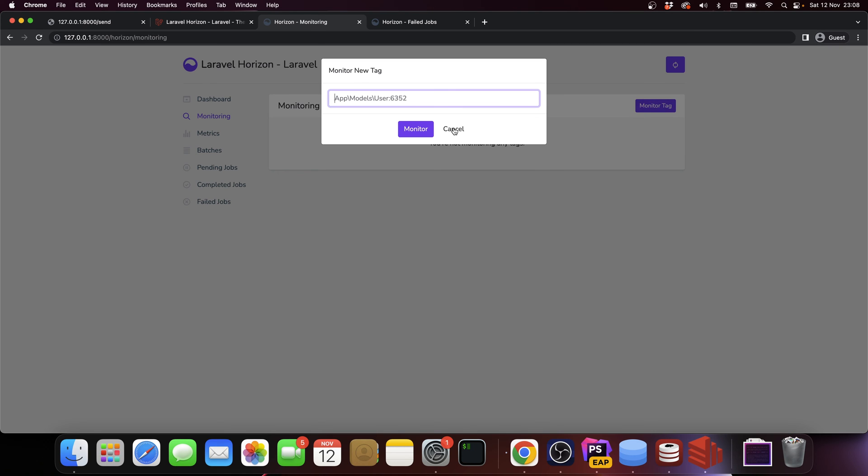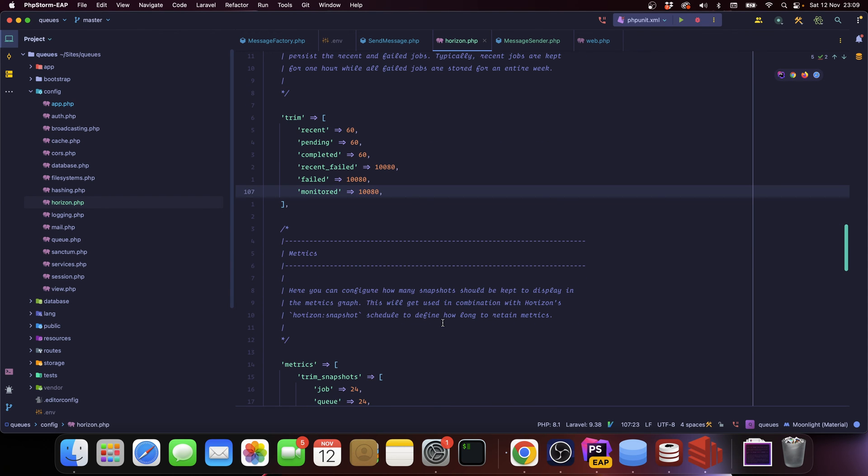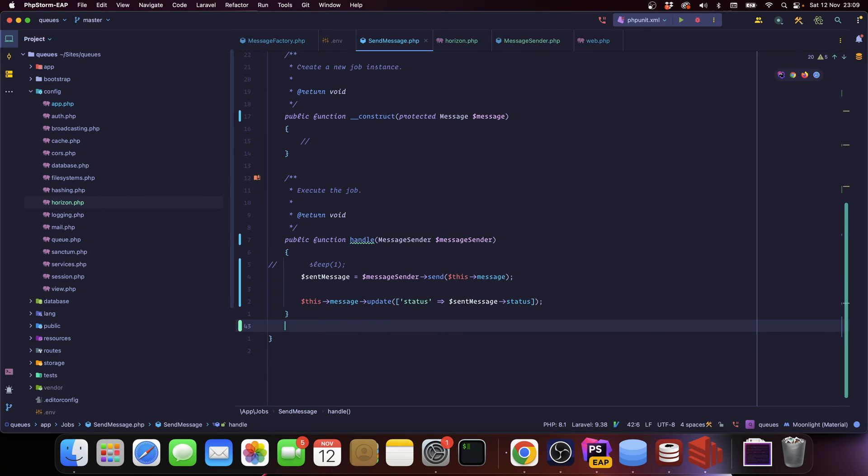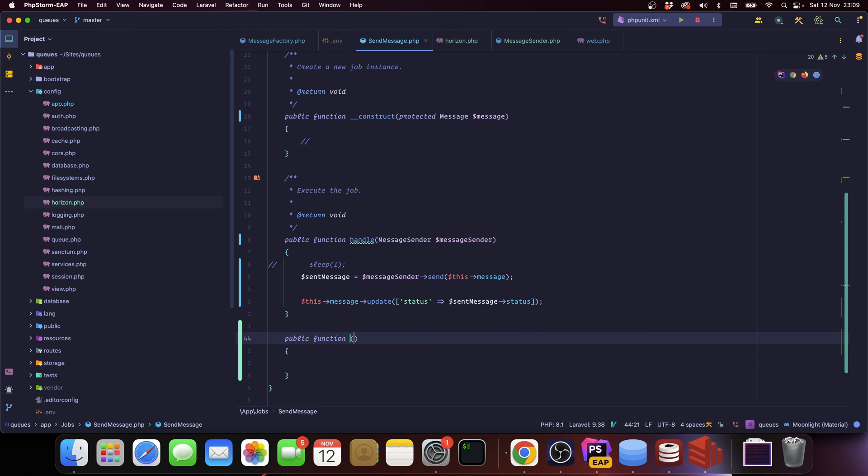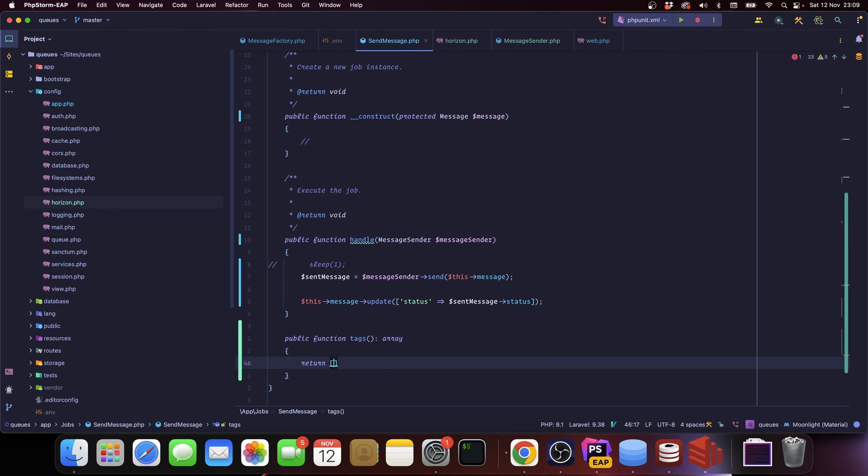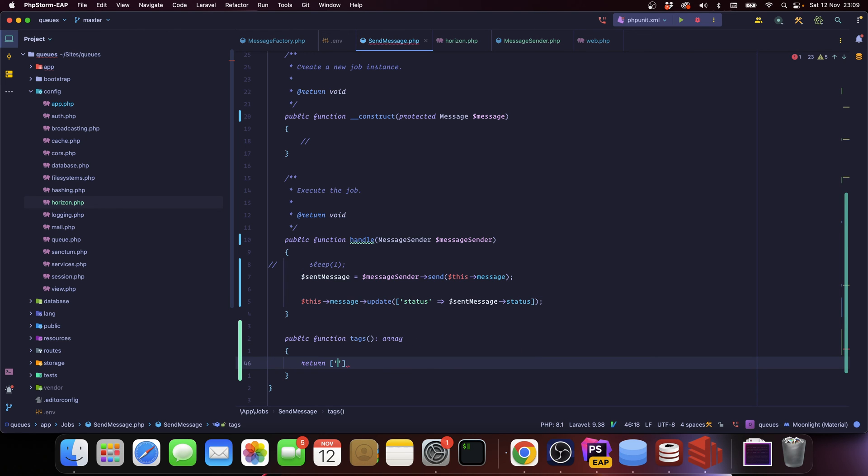Now what is the monitored job? If you go here you can see that you can monitor a tag. Horizon has this concept of tags. What does it mean? Let's go into a job and we're going to add a tags method which returns an array.